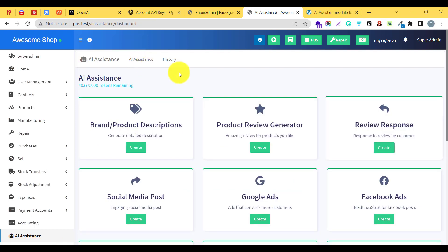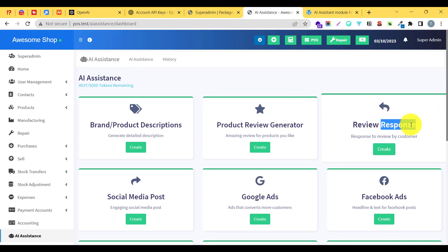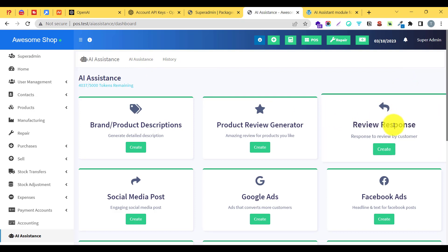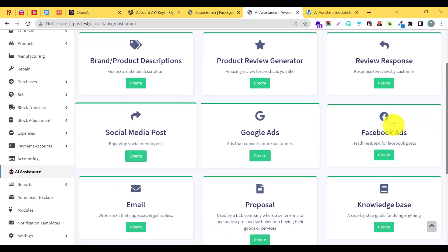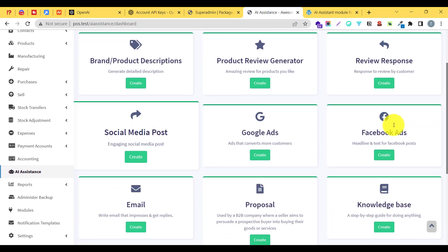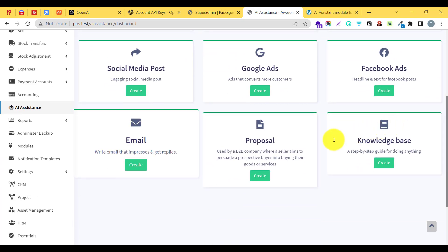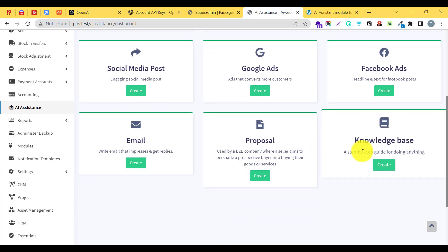Similarly, we have a review response tool — if someone has given a review, you can paste it and the module will provide a professionally crafted response. You can also generate social media posts, Google ads, Facebook ads, email proposals, and knowledge base content.